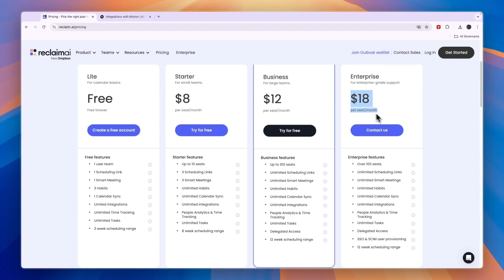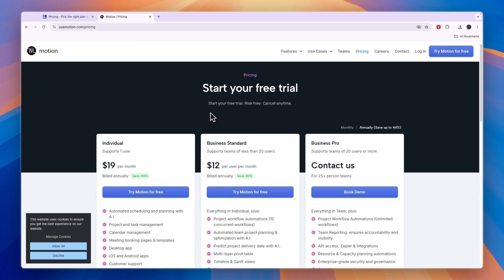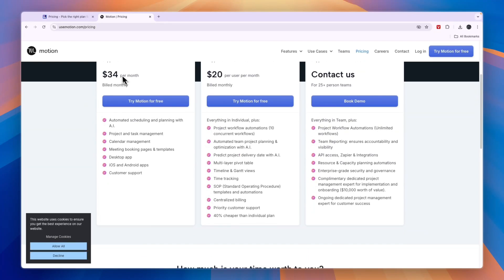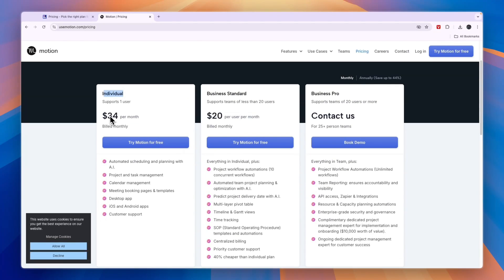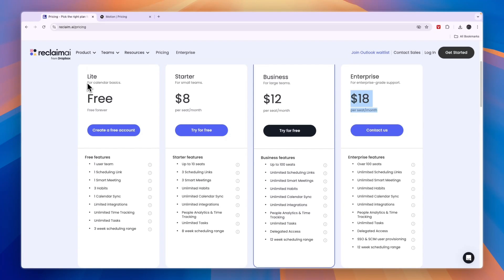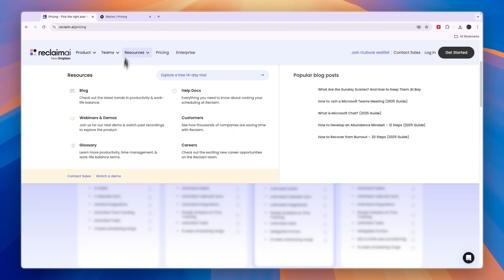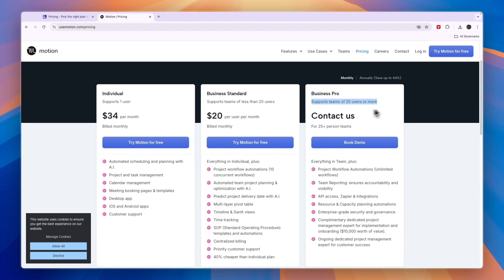Comparing this to Motion's pricing, Motion does not have a free plan. With monthly billing, the individual plan is $34 per month. Then they have the Business Standard plan at $20 per user per month. The Business Pro supports teams of 20 users or more and you need to contact them.